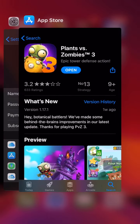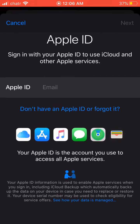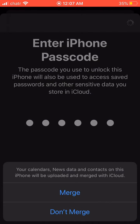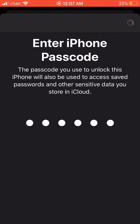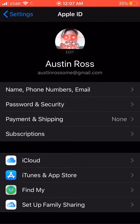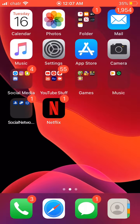Once you've got it downloaded, you can switch back to your main account. You'll need to type in your iPhone passcode again. Click 'Merge' so you don't lose anything on your phone. Then you switch back to your main account and you still have PVZ3 — it won't be in the store, but you will have it downloaded and be able to use it without any problems.